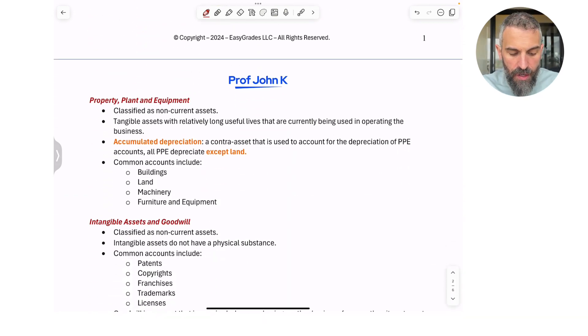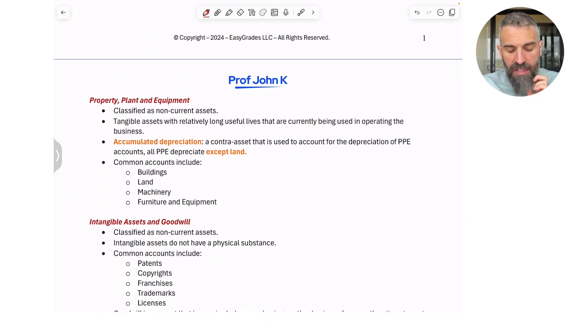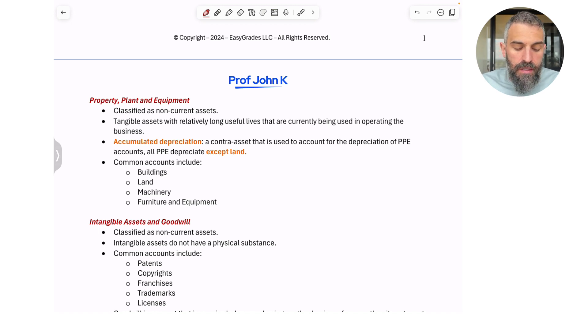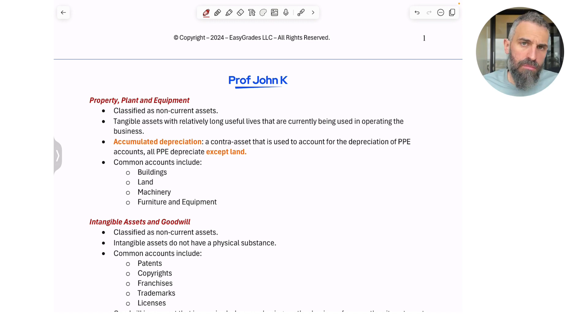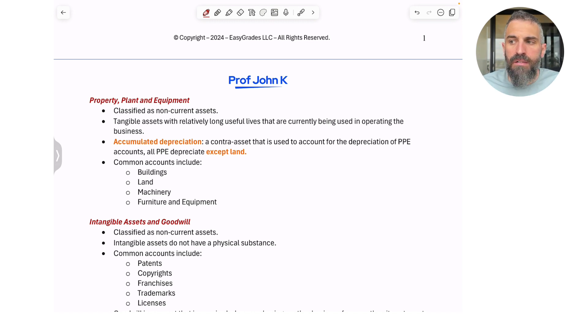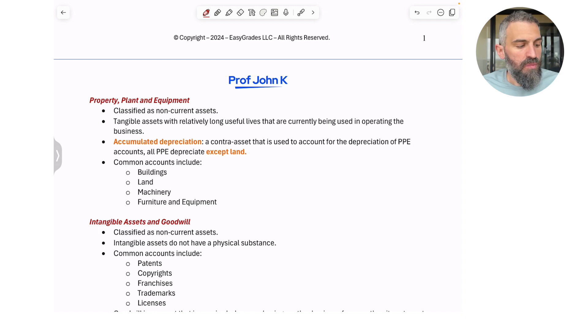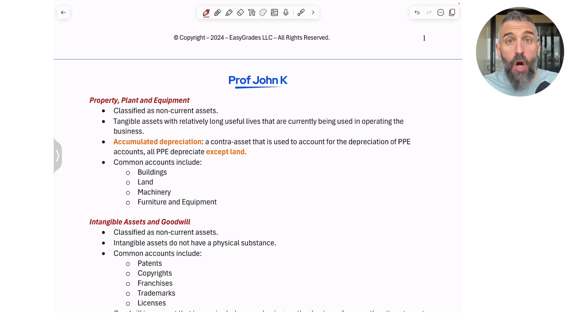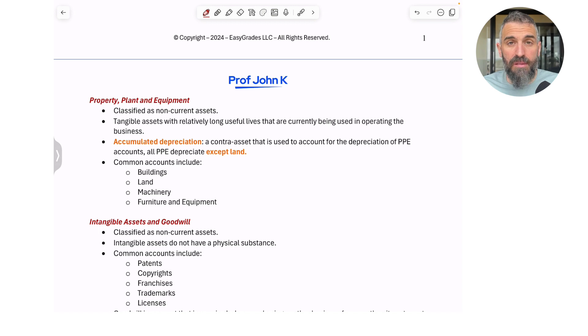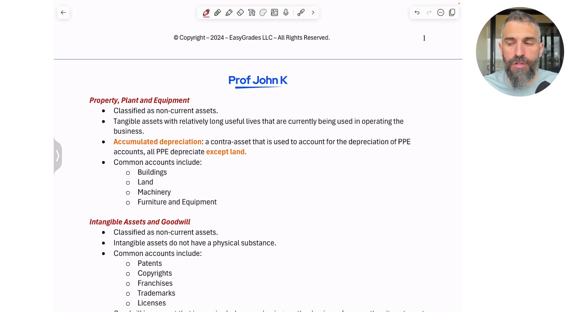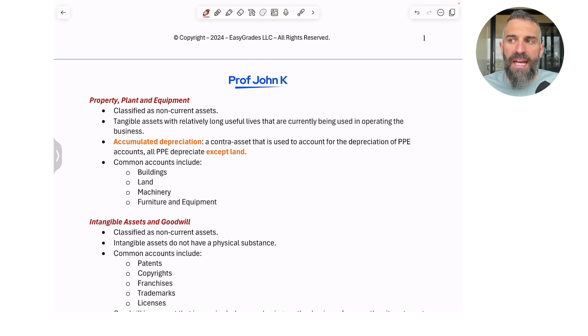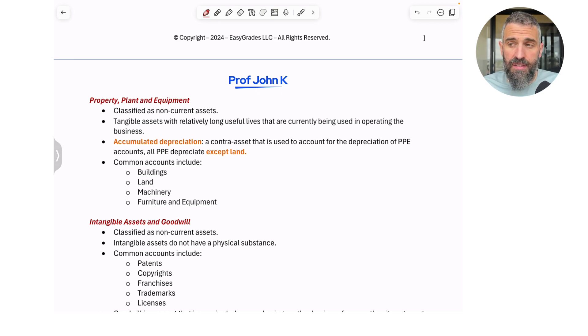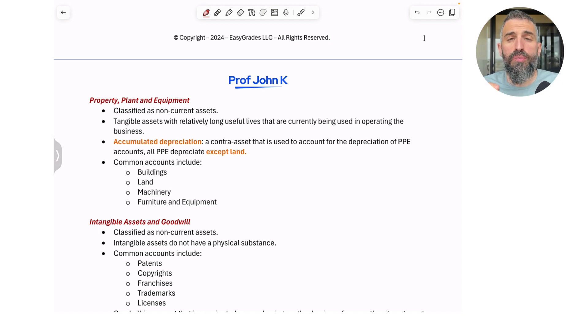Now carrying on, PPE, property plant and equipment. This is also a non-current asset. These are your tangible assets with long lives, longer than a year. Think of any asset that you would buy with the intention to use it for many many years, like a car, like a truck, like a building, like a computer, like machinery, furniture. These are all called property plant and equipment.